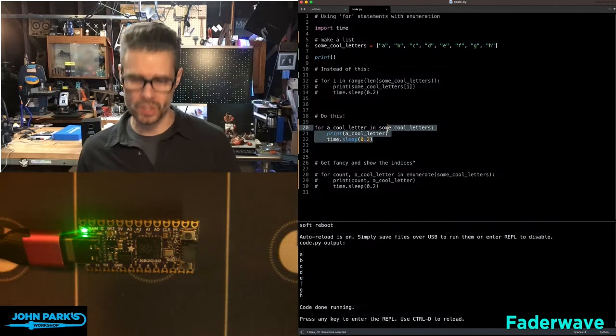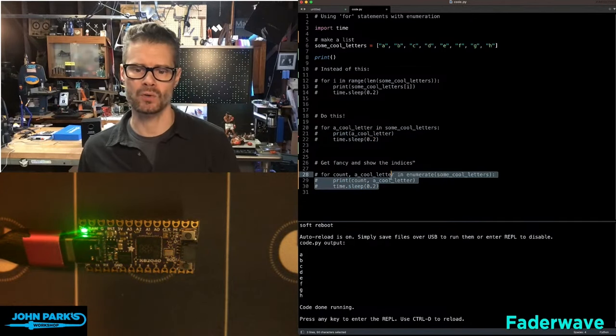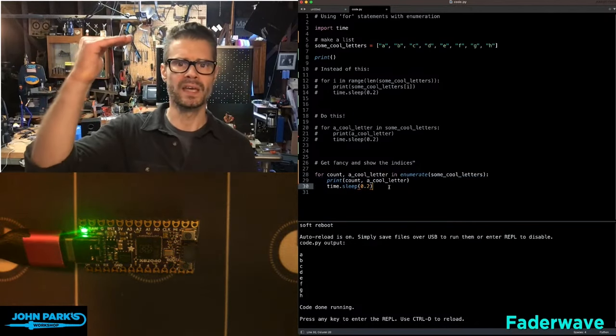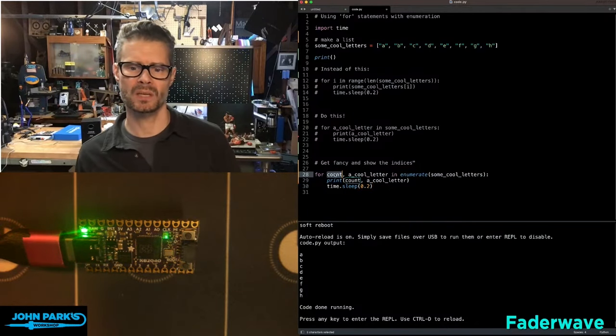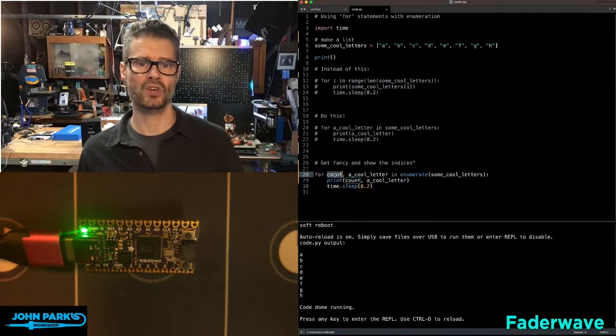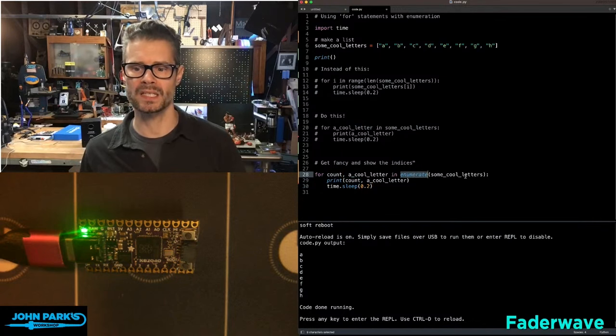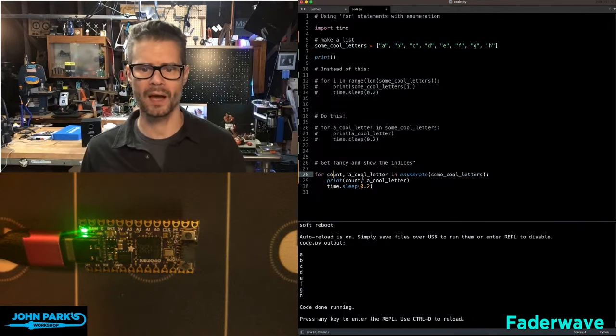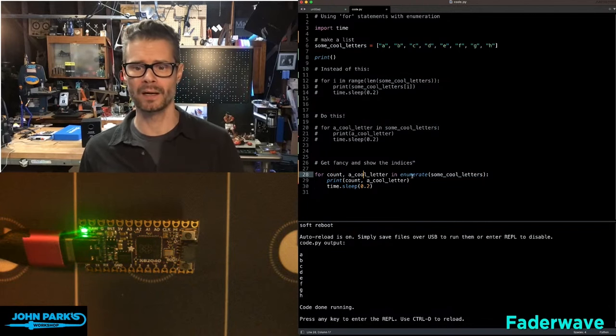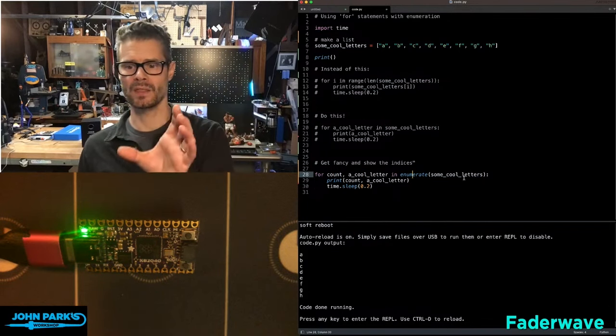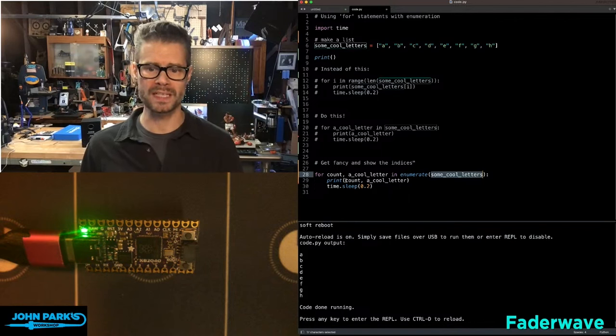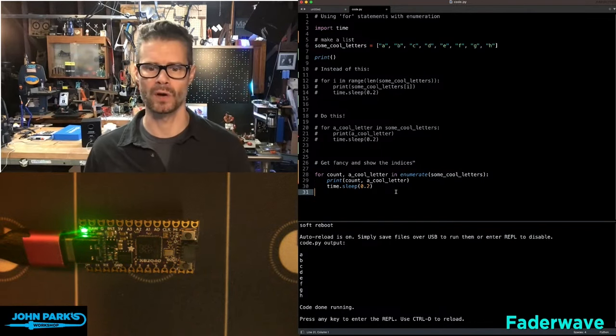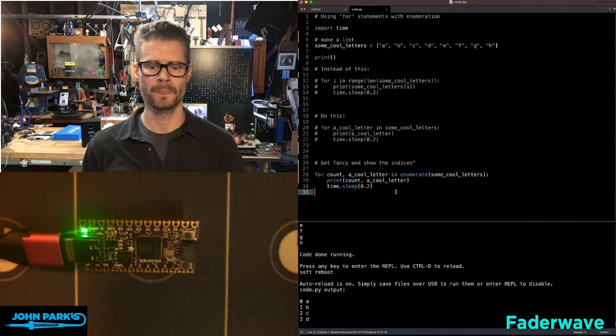Now one other thing that we can do is also show the count, which initially will line up with the index, but the count of each item in that list is simply, in this case, the first item when we use enumerate in that list. So for a variable named count and a variable named a cool letter in enumerate the list some cool letters, we're going to print out the count and the cool letter each time it runs through. If I hit save now...